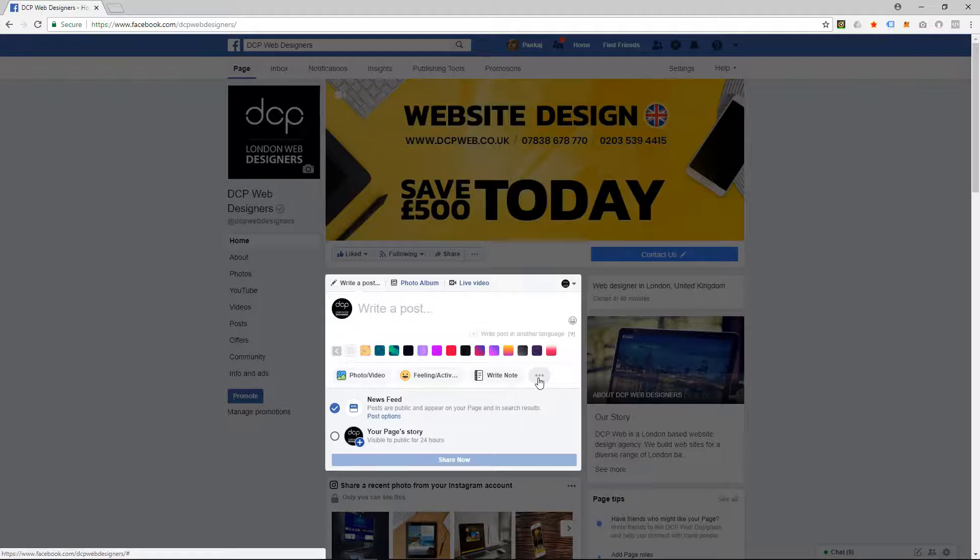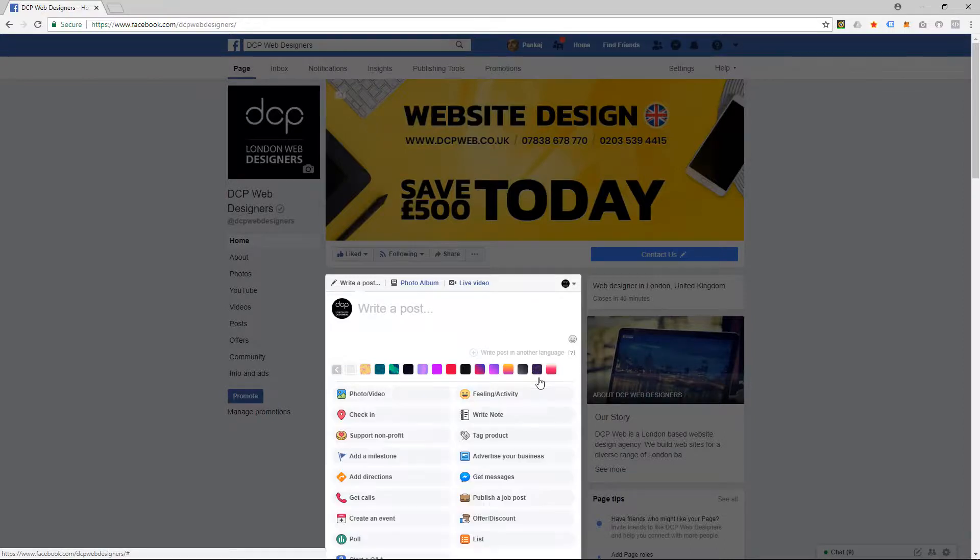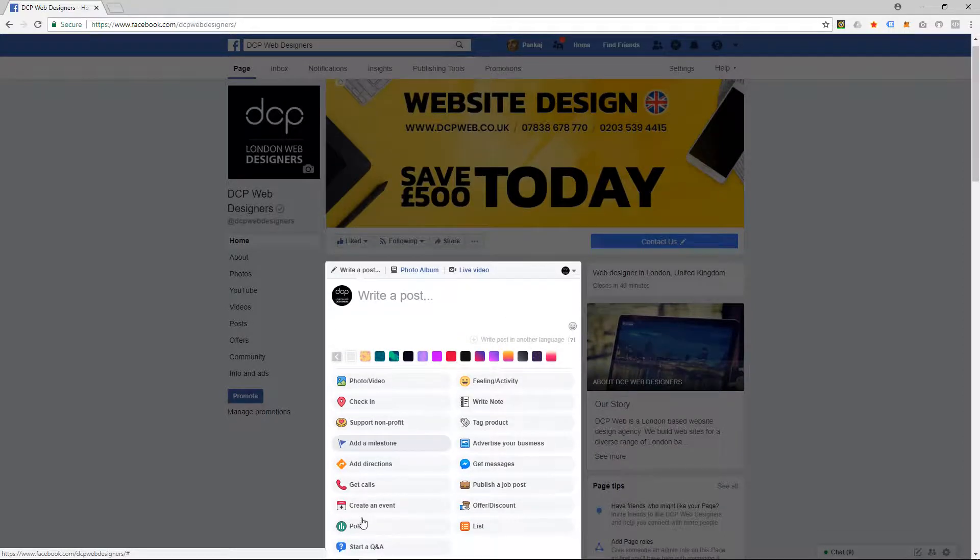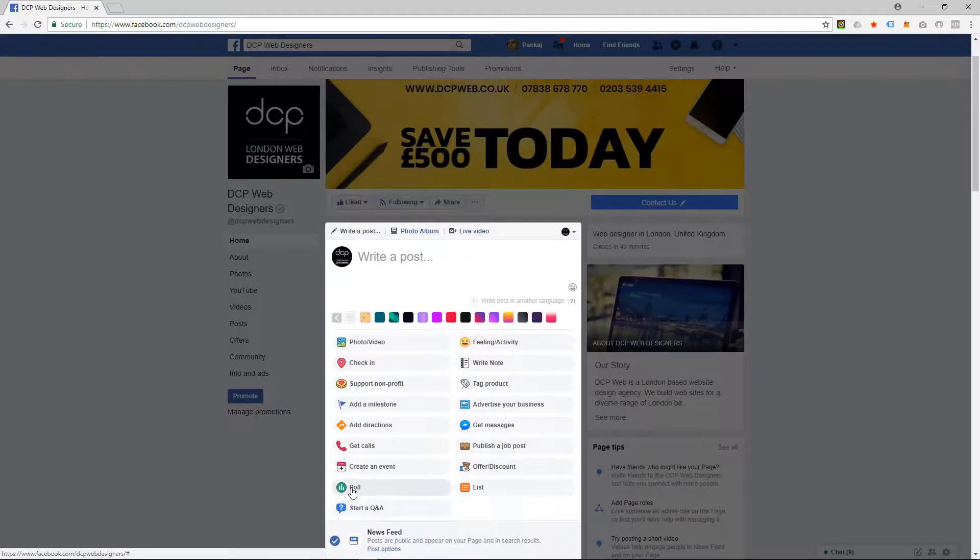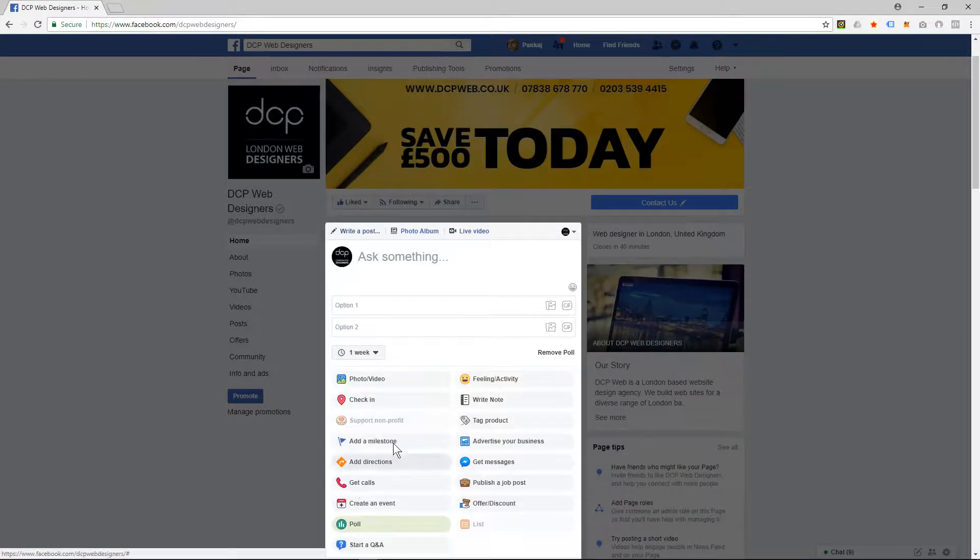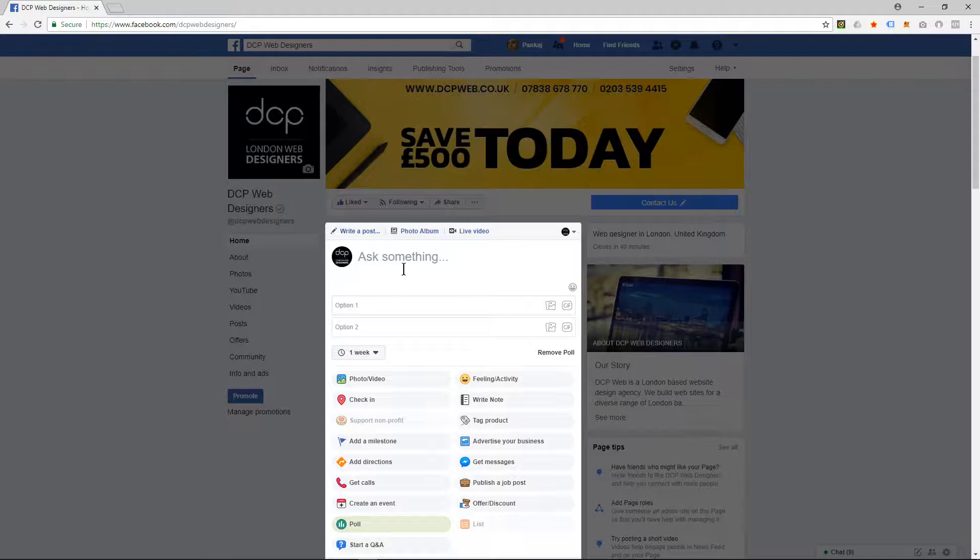This will expand and show another menu, and I'm going to click 'Poll' here. I need to ask a question. Normally with opinion polls, you can ask a question and then give some options.